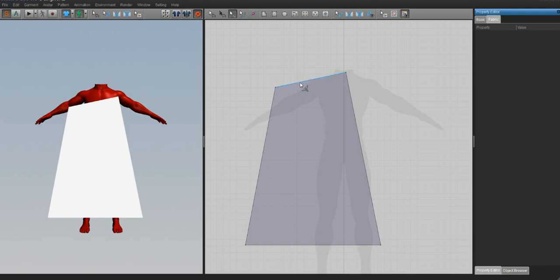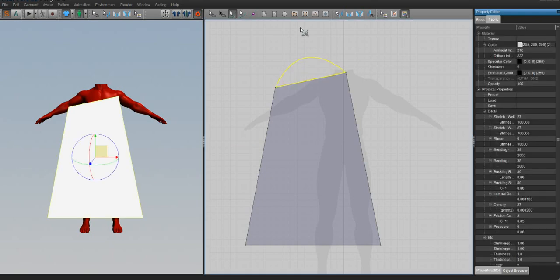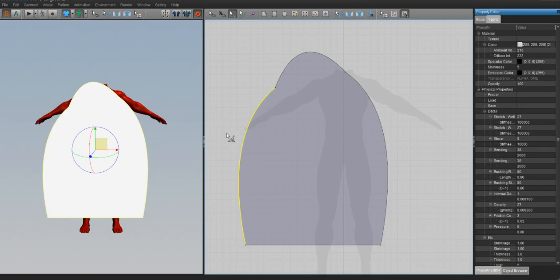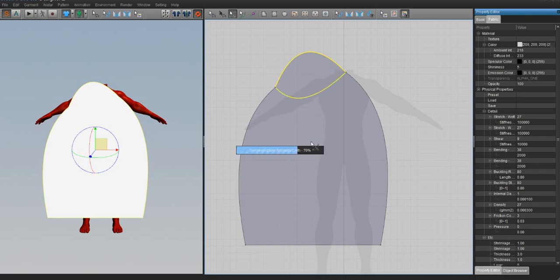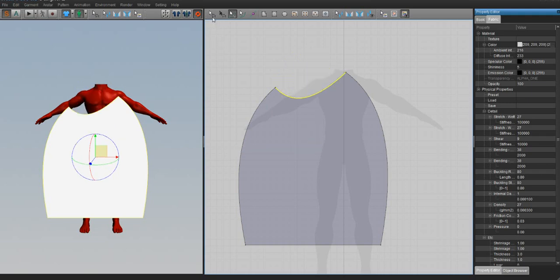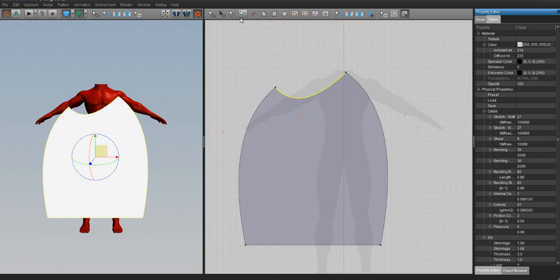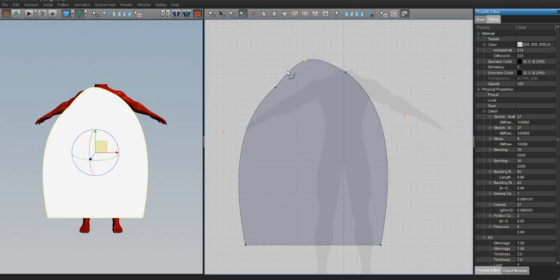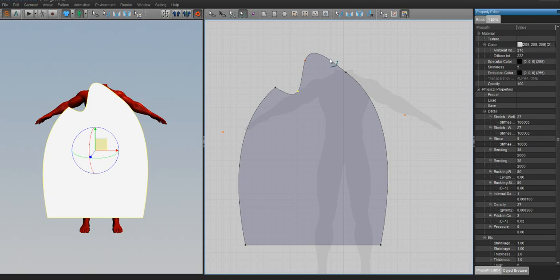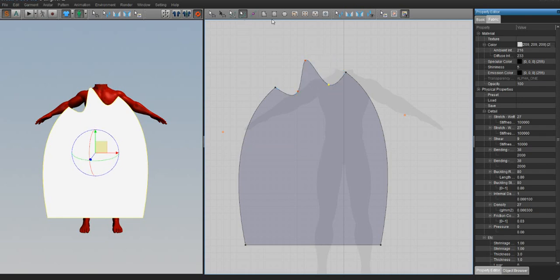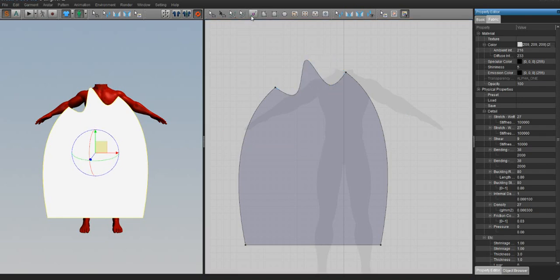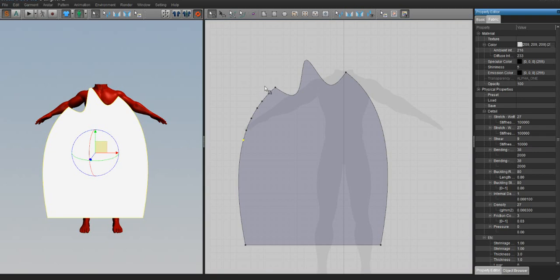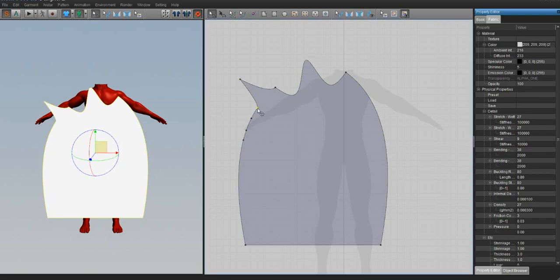Next to it is our add curve, which allows you to add curves to your pattern, like so. Which is great for like collars and stuff like that, which you'll see later on in the next tutorial. And next to that edit curve is the edit curve point, which allows you to fine-tune your curves and make even curvier curves.